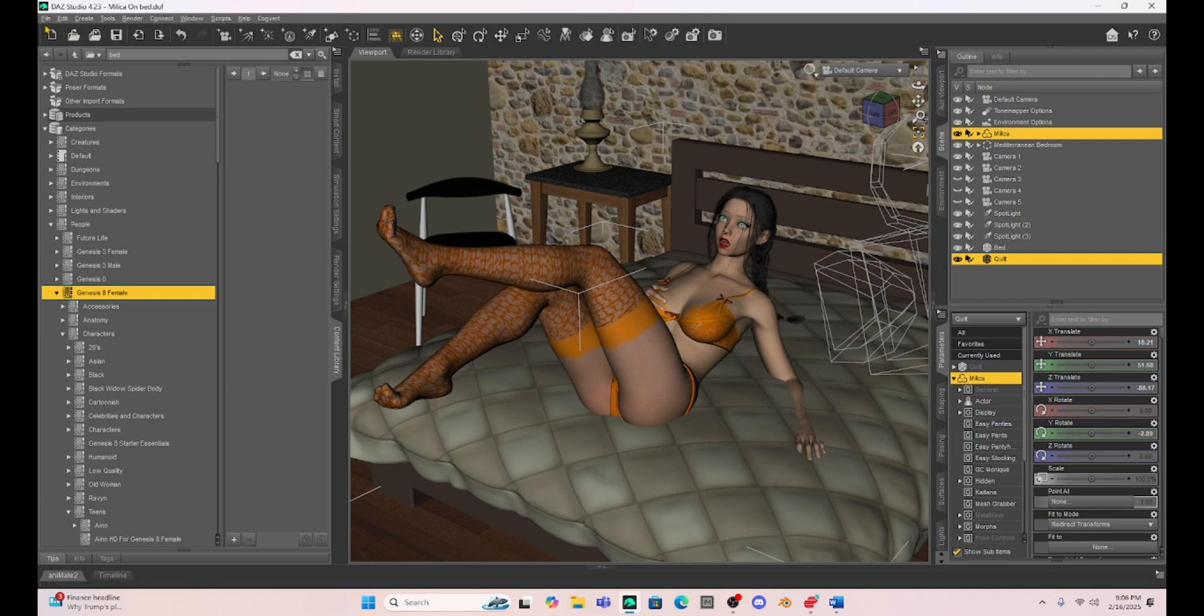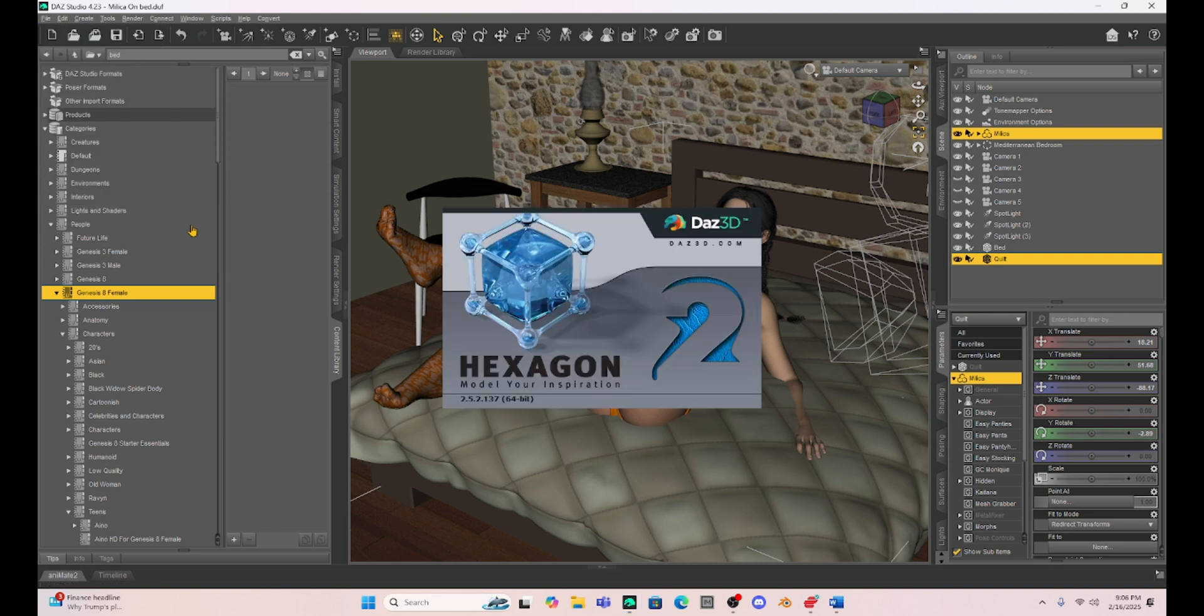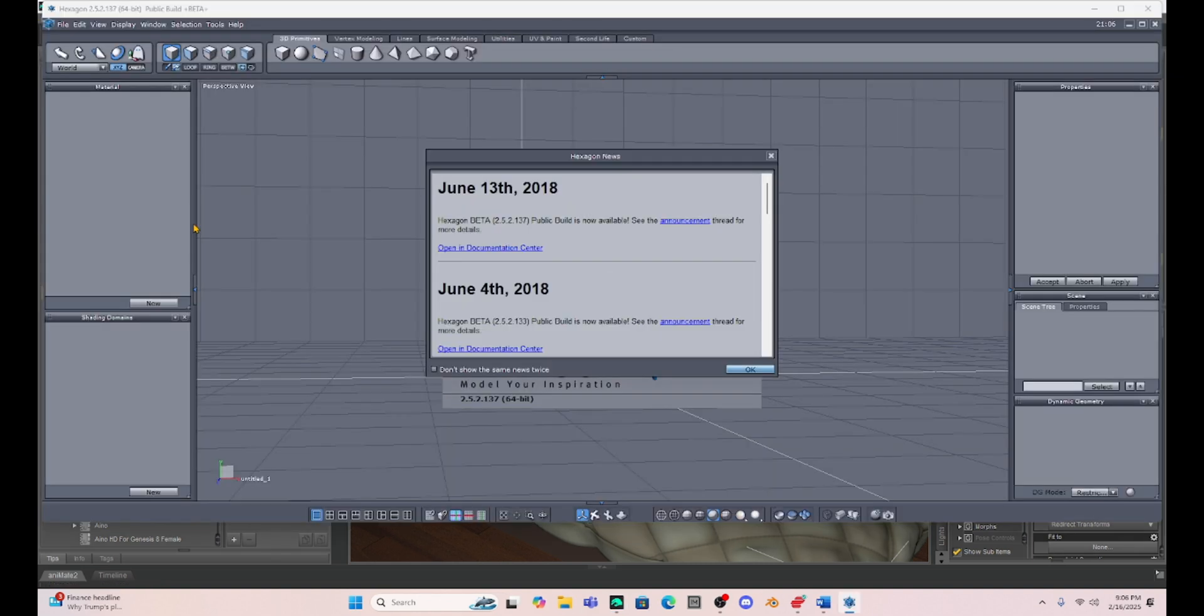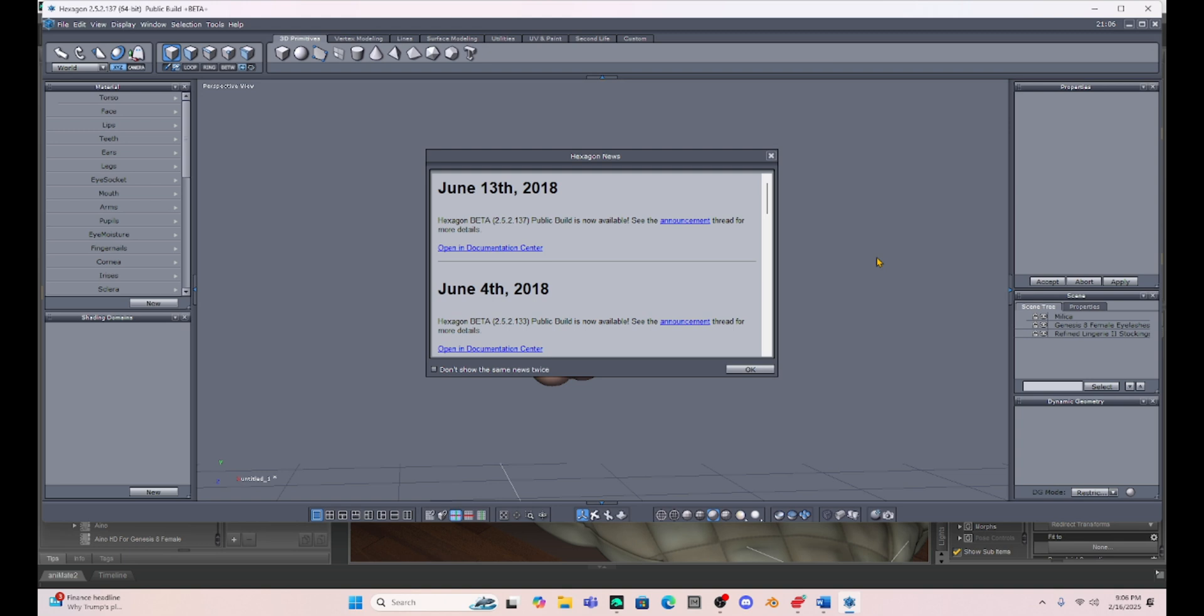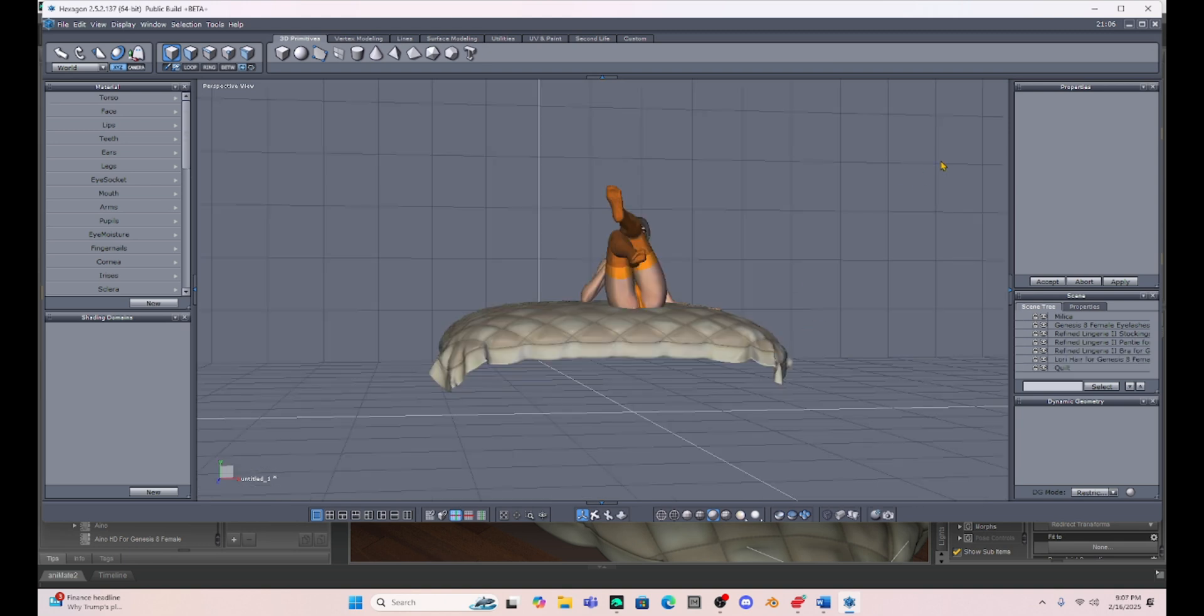So I've got Milica and the quilt selected. I'm going to move these over to Hexagon. So I just go to file, send to Hexagon, and we're going to open this up in Hexagon. I'm going to give it a moment here so that Milica is loaded with her clothes.